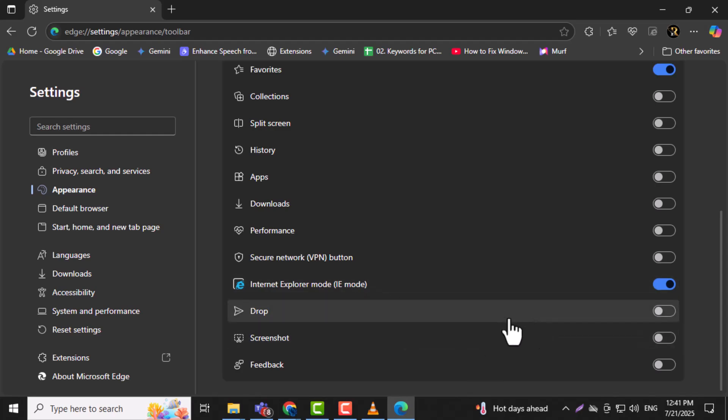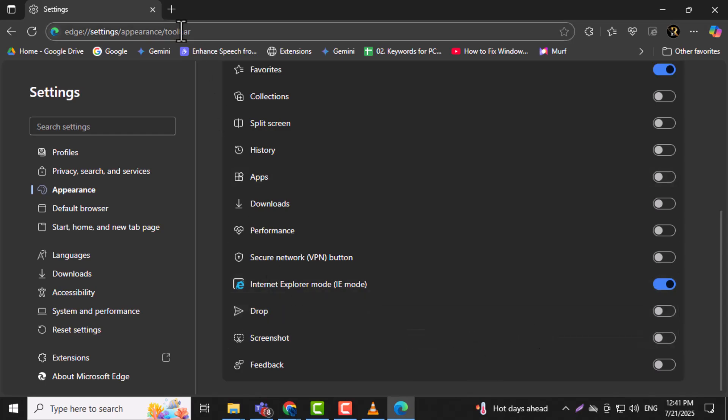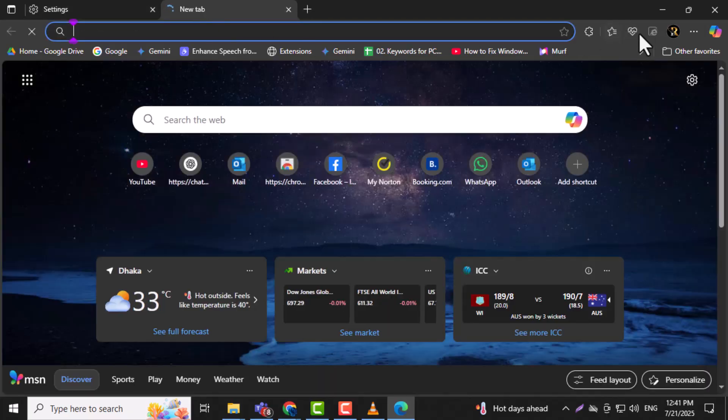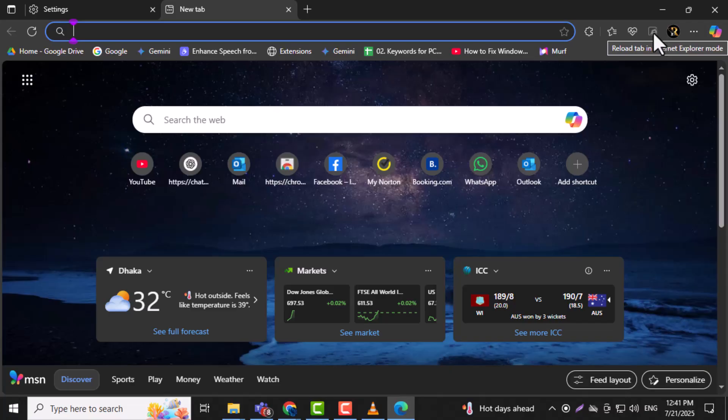Step 9. Now open any web page that you want to view in Internet Explorer Mode. This can be any legacy site that doesn't load properly in Modern Edge. Step 10.